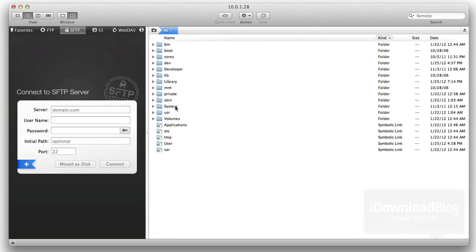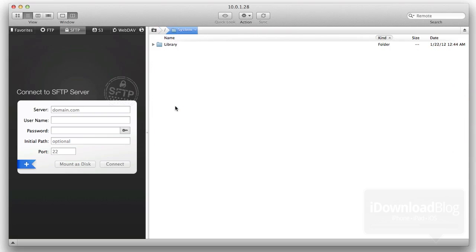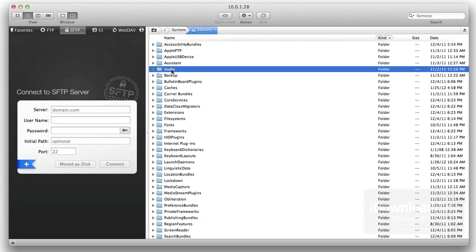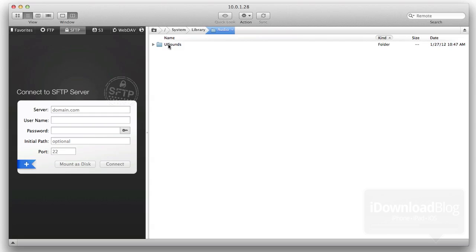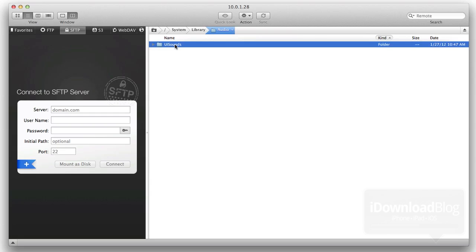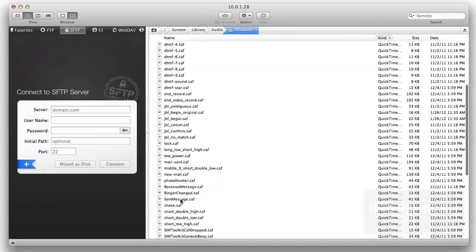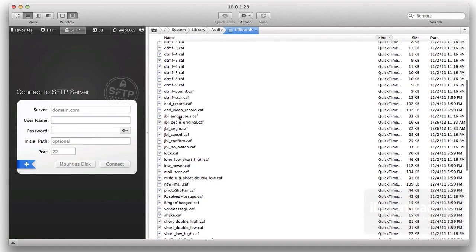You want to go ahead and connect to it using OpenSSH. I have my FTP connection here. Open up system, open up library, and then open up audio. Then you should see the UI sounds, open that up, and here is all your audio.